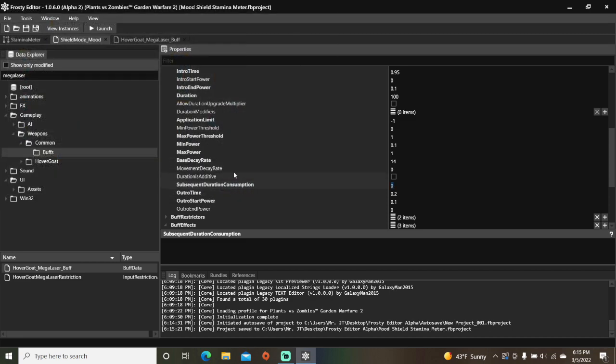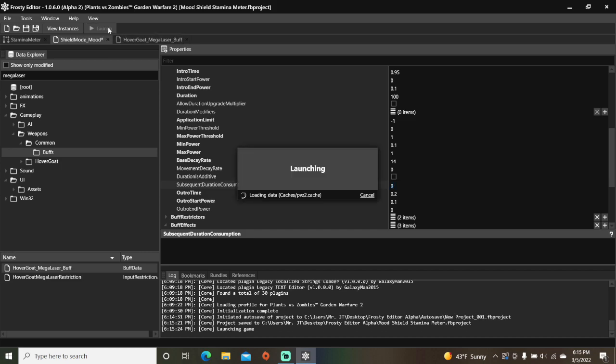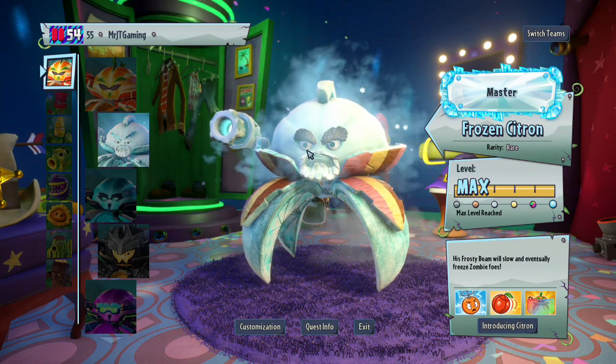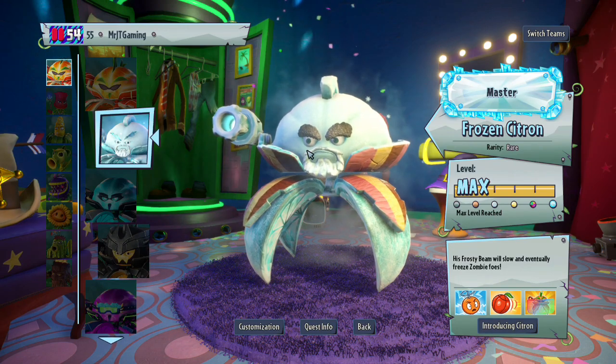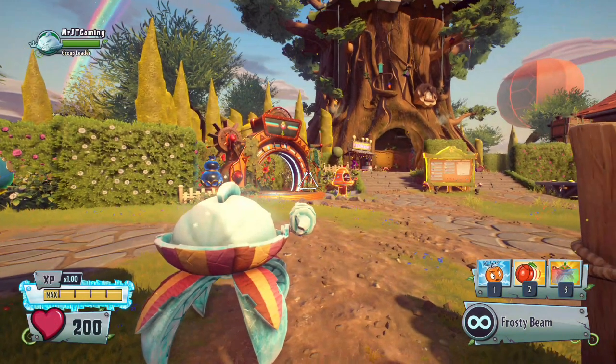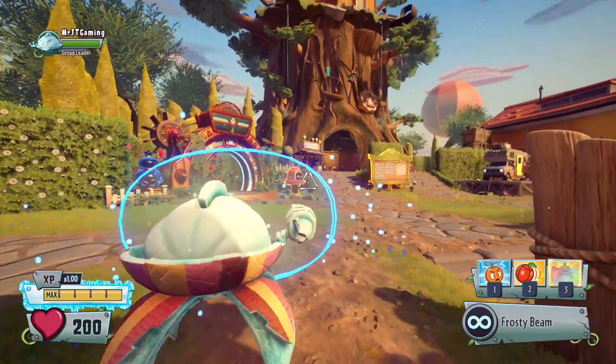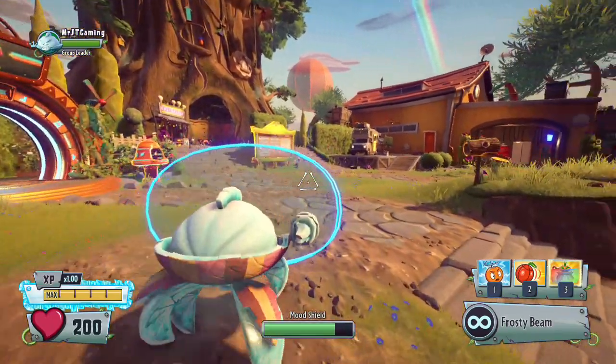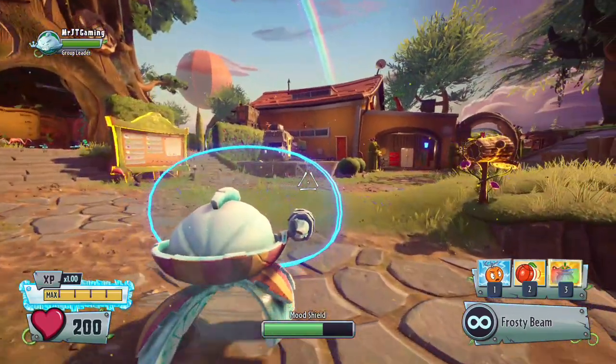The only thing left to do is to launch the game and see if our new stamina meter appears. All right, activating mood shield. And the stamina meter has shown up.